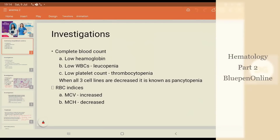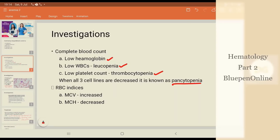In complete blood count, what do we look for? We look for low hemoglobin, low WBCs known as leukopenia, and low platelet count known as thrombocytopenia. When all three cell lines are decreased, it is known as pancytopenia.